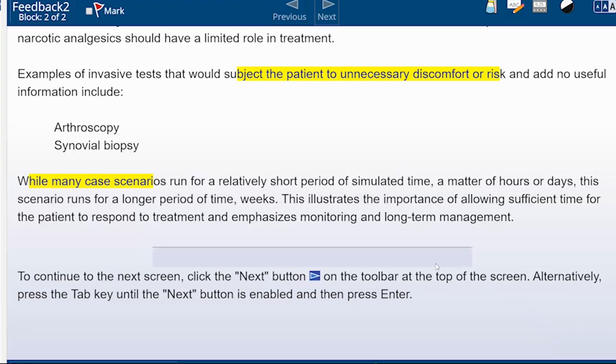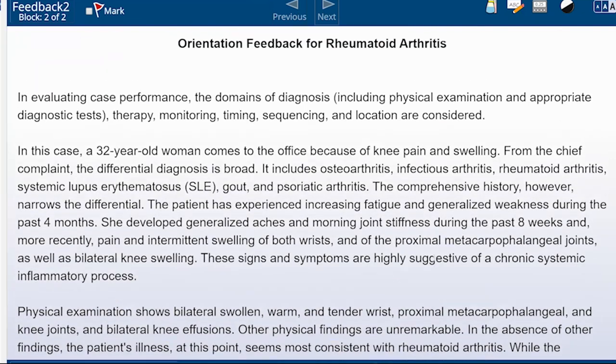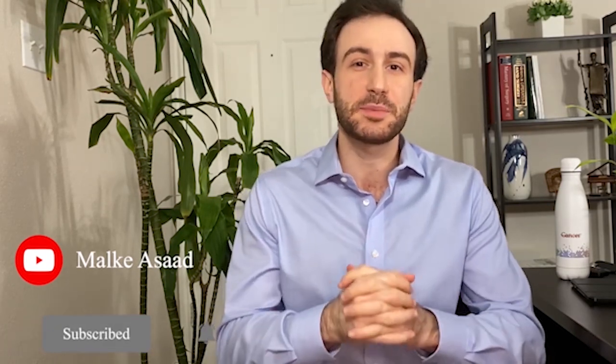I'll do another video on how to approach the five other sample cases from the USMLE. But don't take this as the definitive approach — this is just one example. You might order more or fewer tests than I did. This video is meant to show how to use the platform, how to approach patients, and how to order tests — not as the 100% correct template. If you found value in this video, please hit the like button and consider subscribing for future videos on USMLE exams, residency, or research. Leave questions in the comments or reach out on Instagram, Twitter, or Facebook at Malki Asad MD.